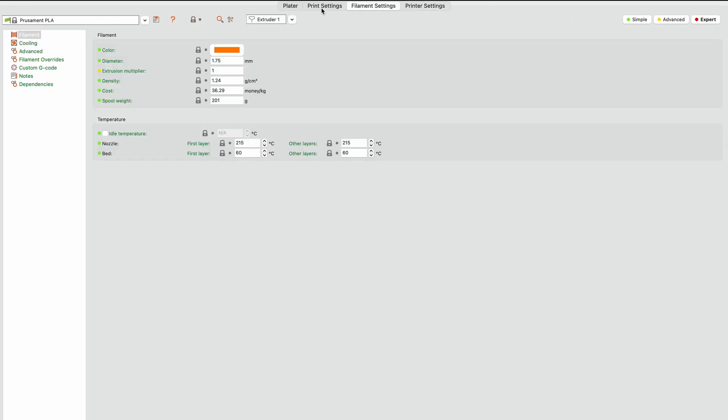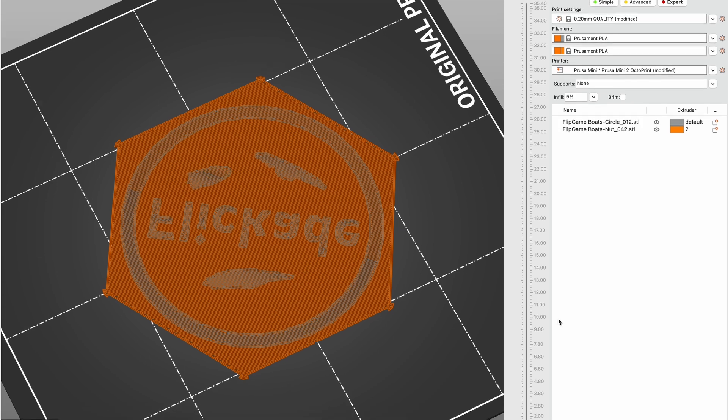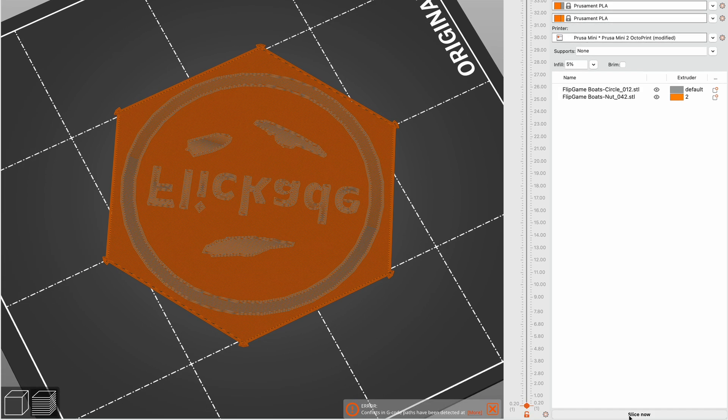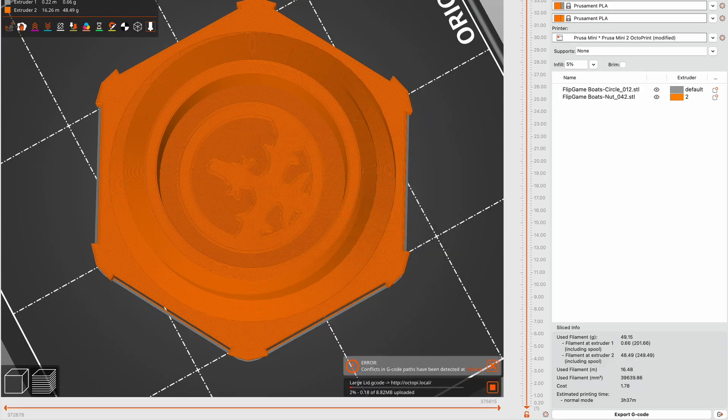With this you can automatically start printing your piece. Just upload your print and here's what you do with your printer.